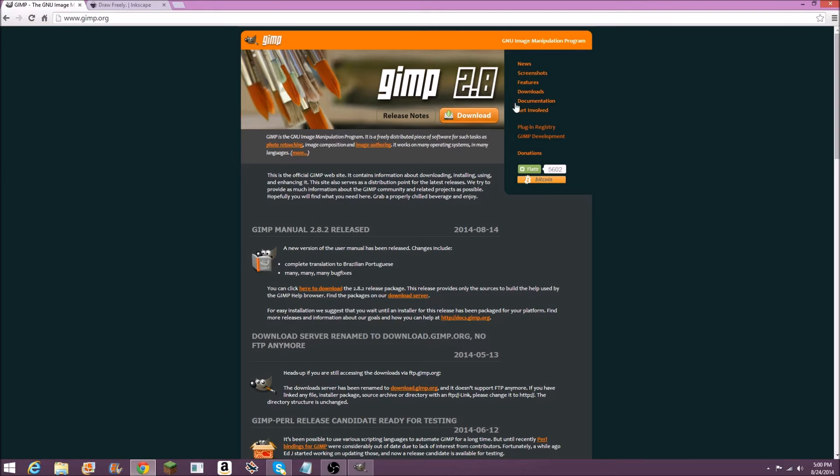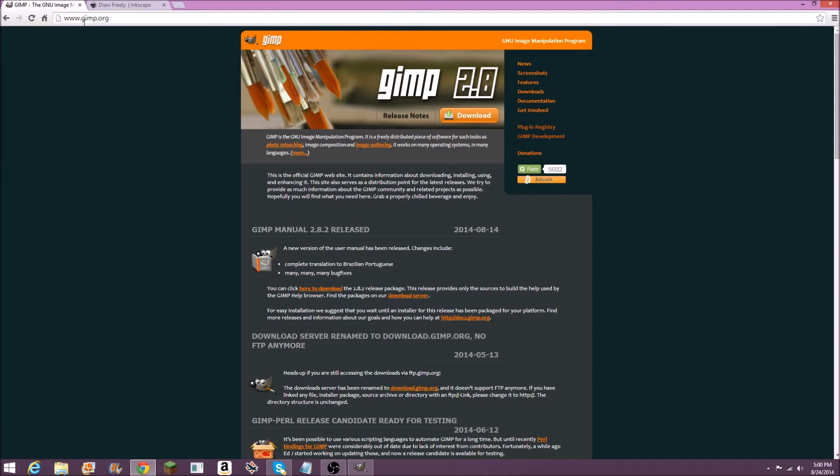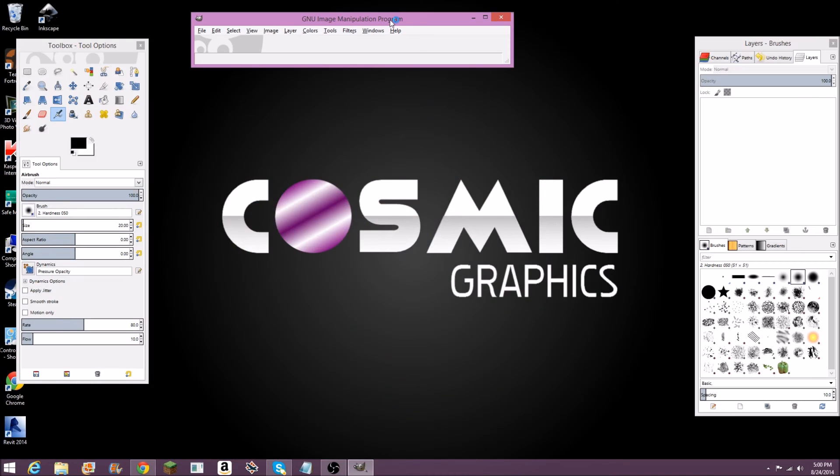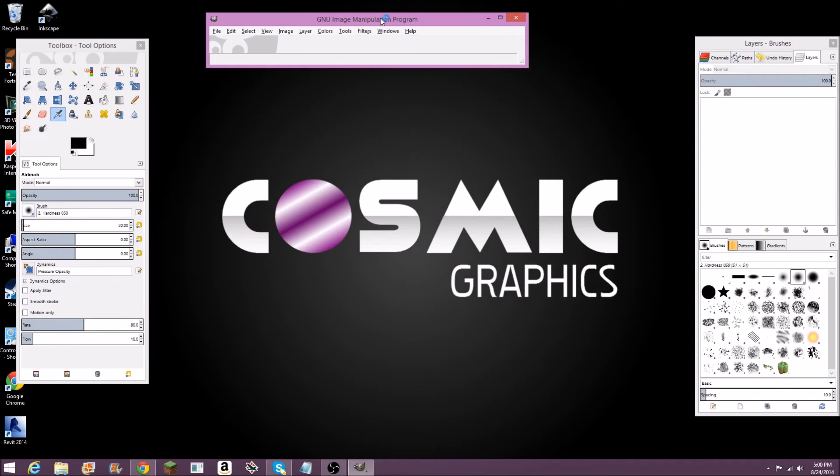Here's the website where you can download it: www.gimp.org. I'll have this link in the description. It's completely free, and throughout this channel I'm going to be doing a lot of videos on tutorials of how to work GIMP and a lot of the cool features the program has.